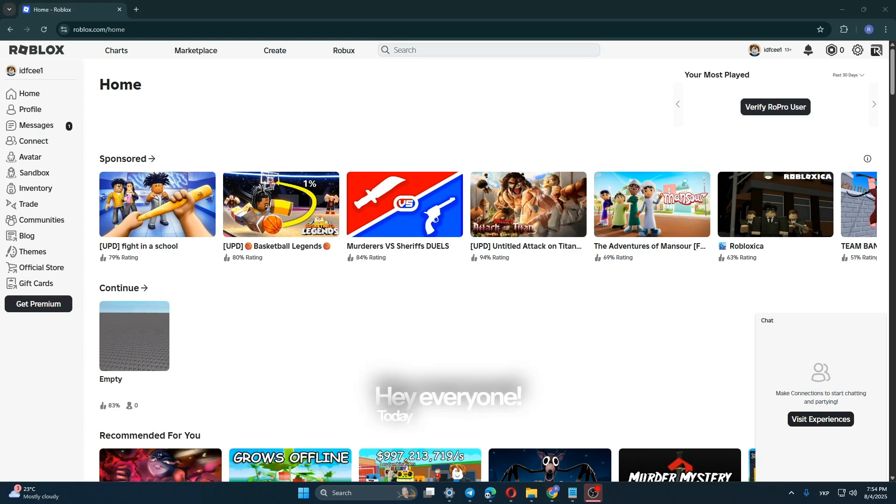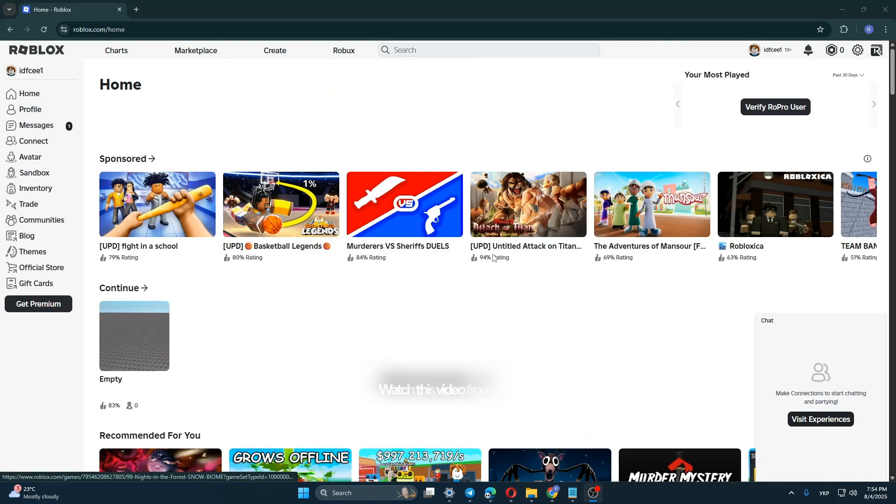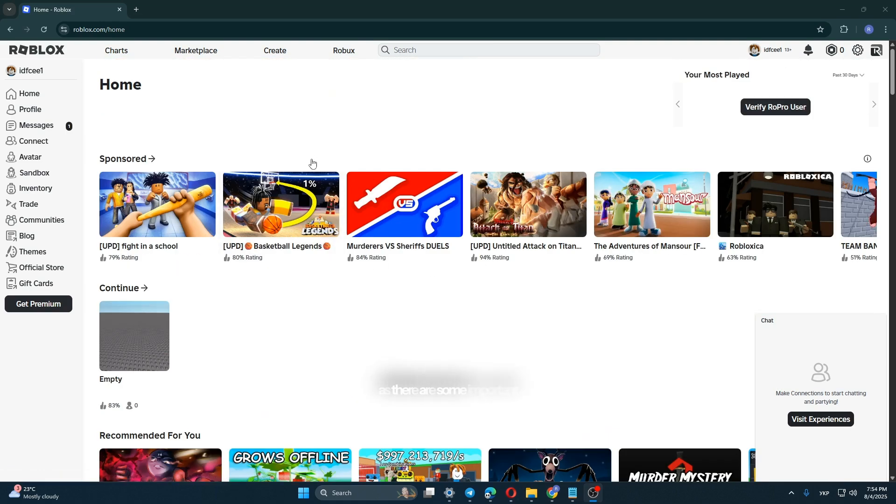Hey everyone! Today I'll show you how to legally copy a Roblox game. Watch this video from start to finish as there are some important details.